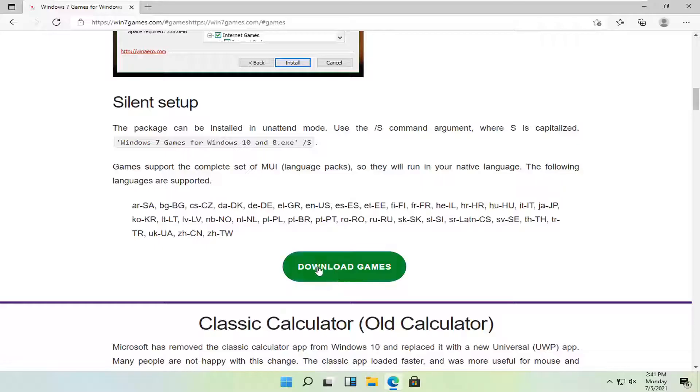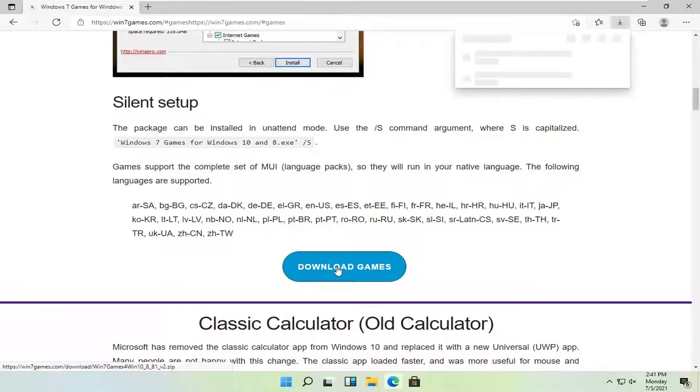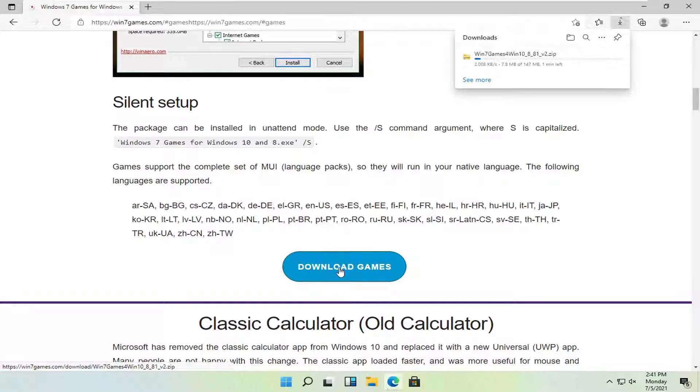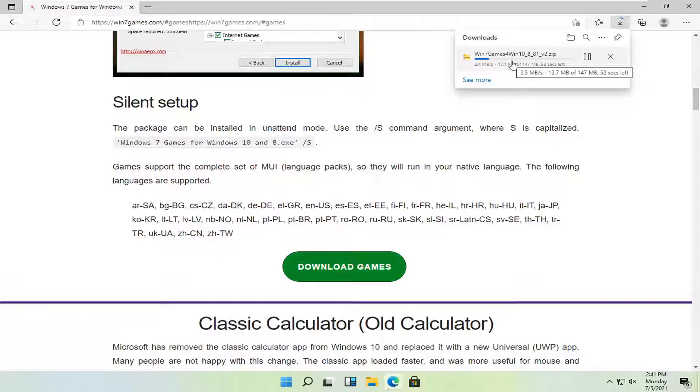So I'm going to select the download games button here. It's a 147 megabyte download so it might take a moment or two to download depending on your internet speed.